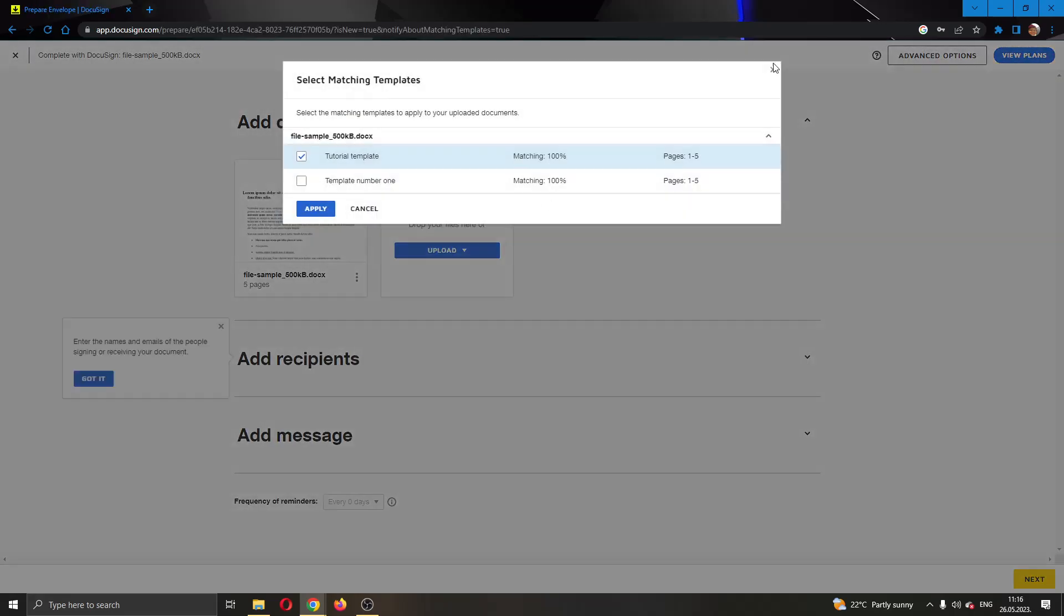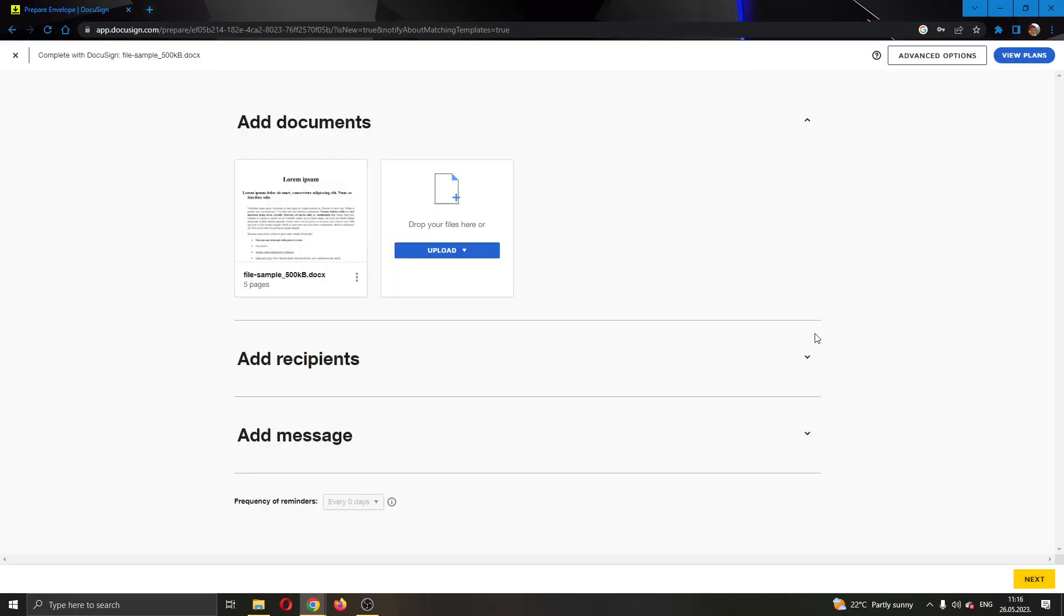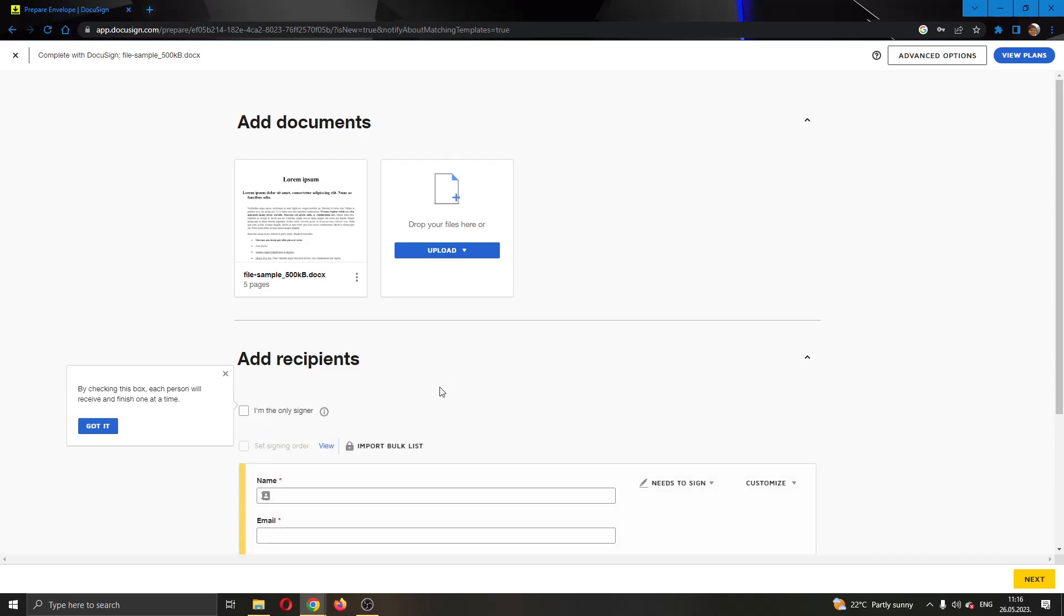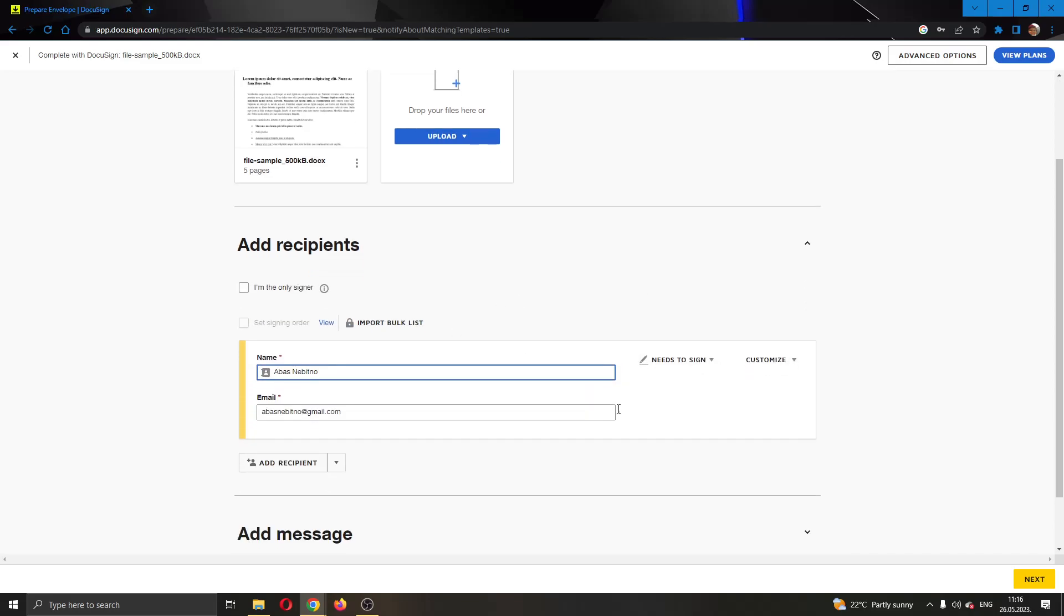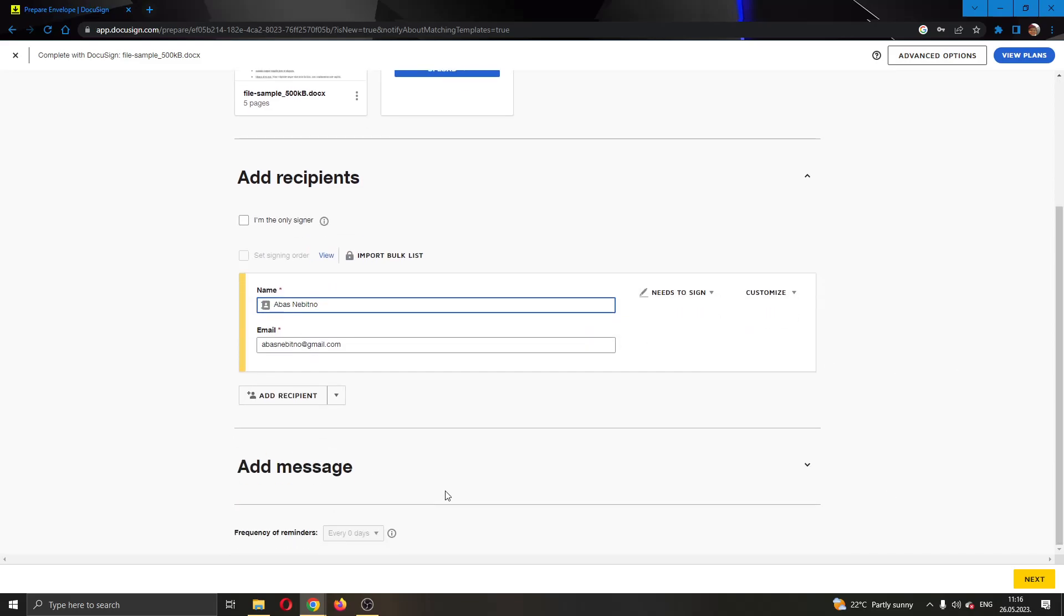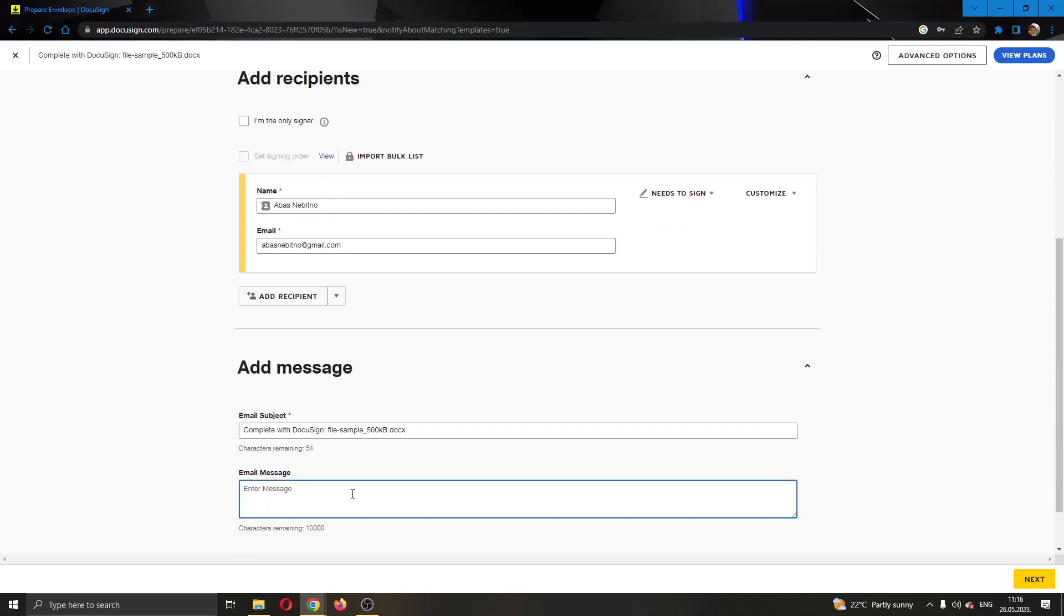This will create an envelope with all the documents that we have added and now we can get started with adding recipients and messages. I'm going to send it to this person right here which is me and I'm going to add a message. Let's say tutorial video.